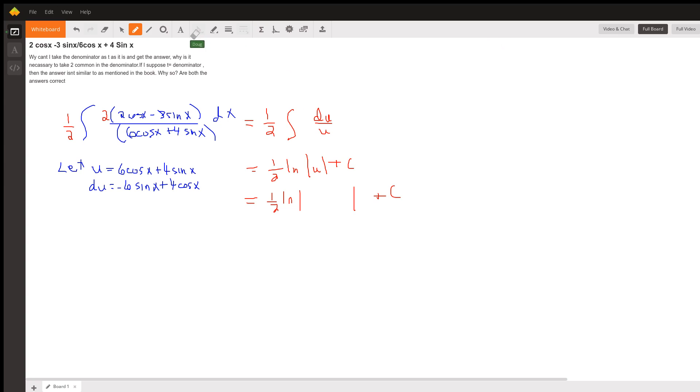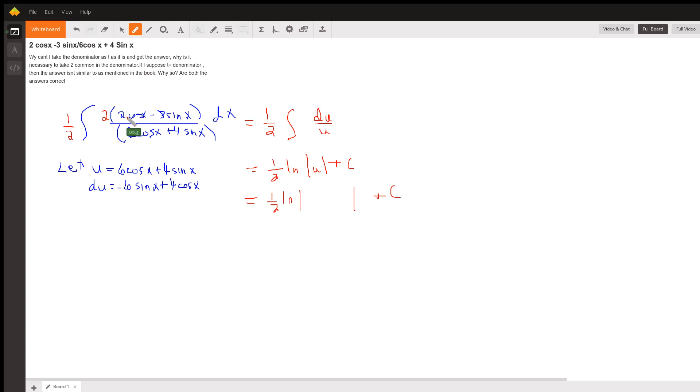I'm going to make a couple of assumptions on this question. First of all, I'm going to assume that the original problem looked like this: the indefinite integral of the quantity 2 cosine x minus 3 sine x all over 6 cosine x plus 4 sine x.